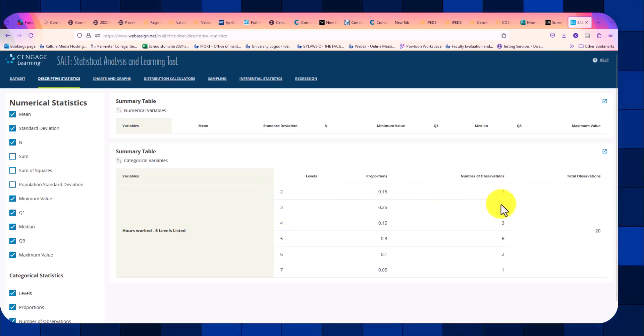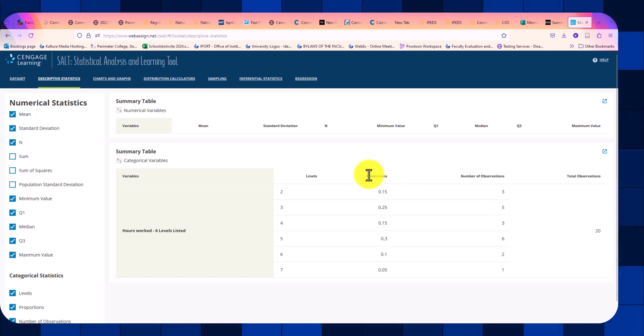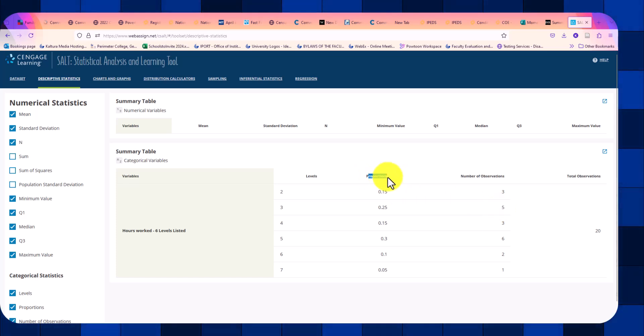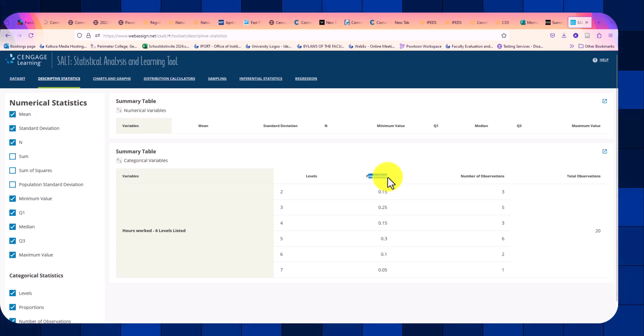The number three hours appears five times. And it automatically calculates the proportions, also called our relative frequencies.